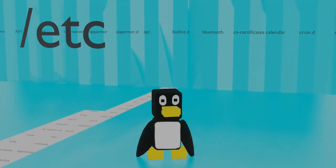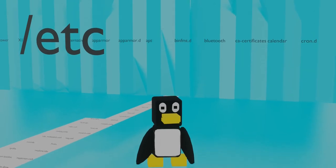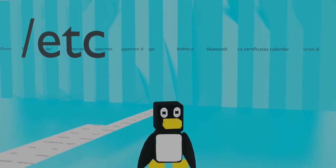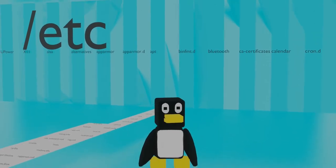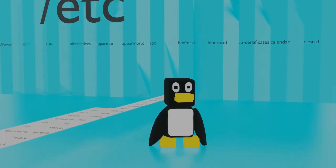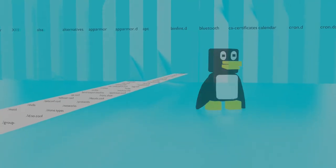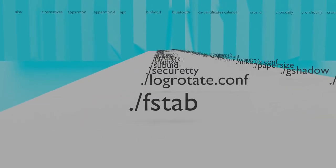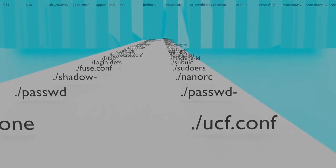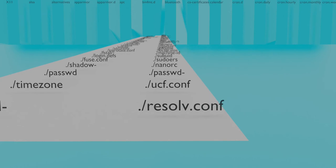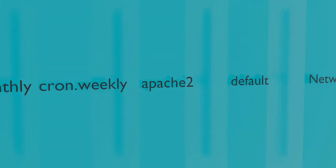Slash etc or etc is where most of the system configuration files are stored. The hard drives that get mounted on boot and where they get mounted to is stored in etc fstab. The DNS servers used by the system is stored in etc resolve.conf. If you install a service like Apache Web Server, its configuration files will likely end up in etc as well.